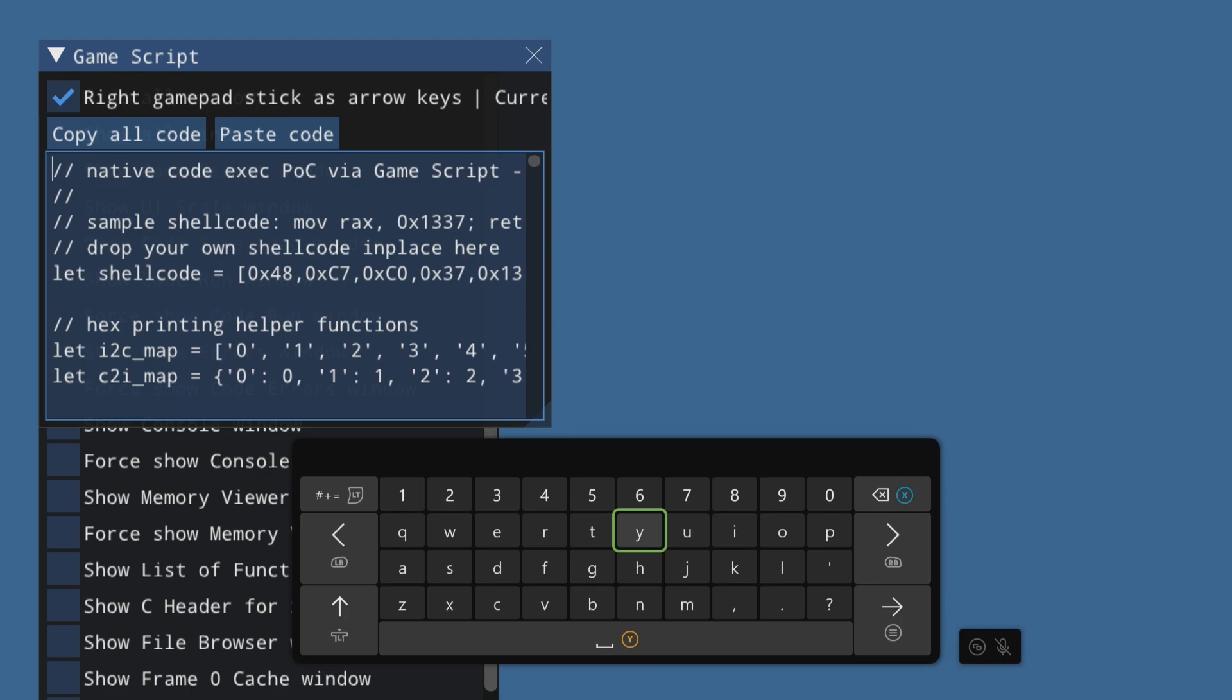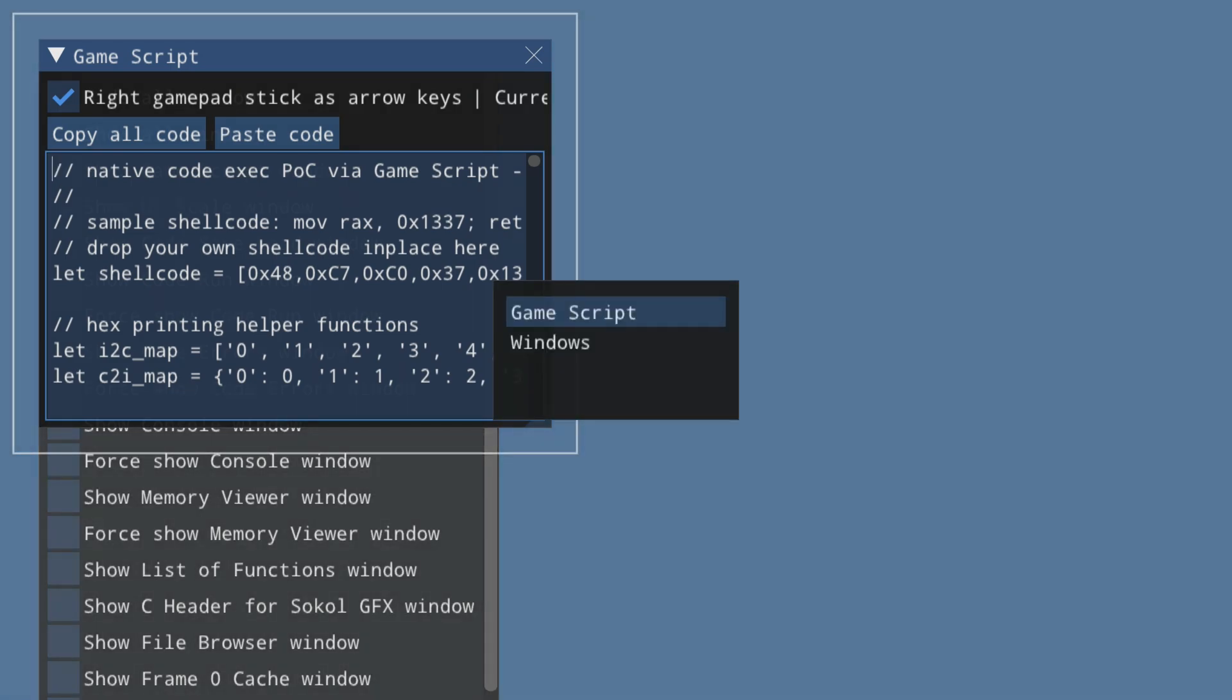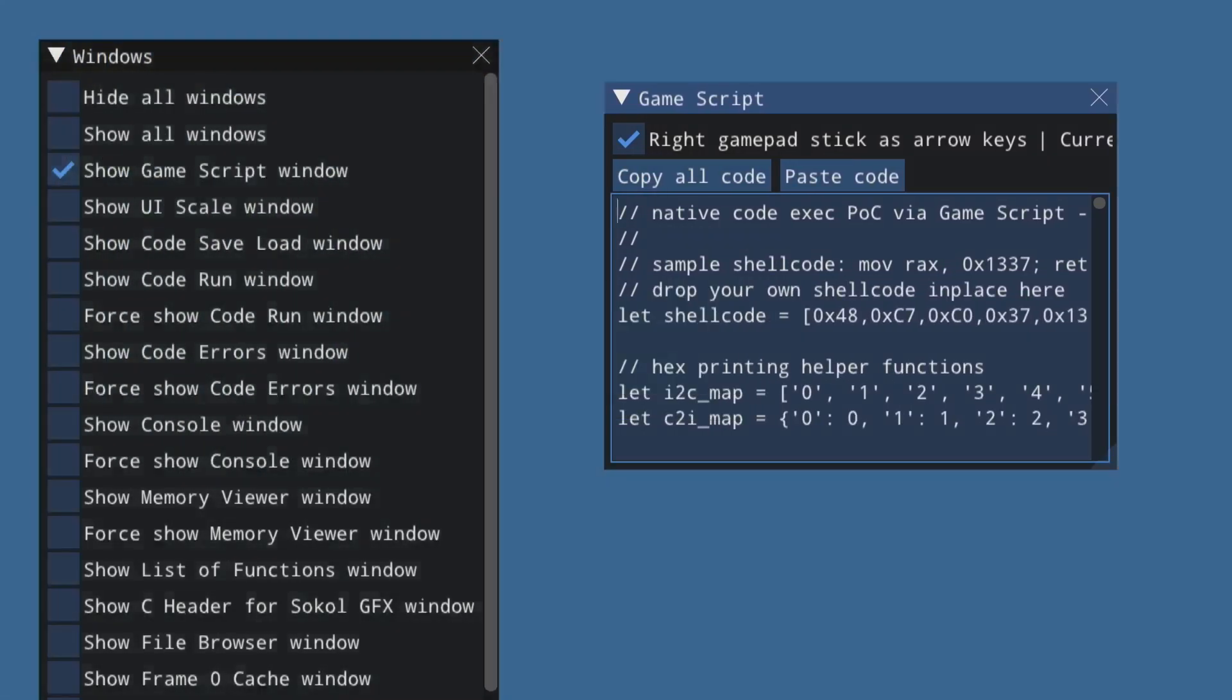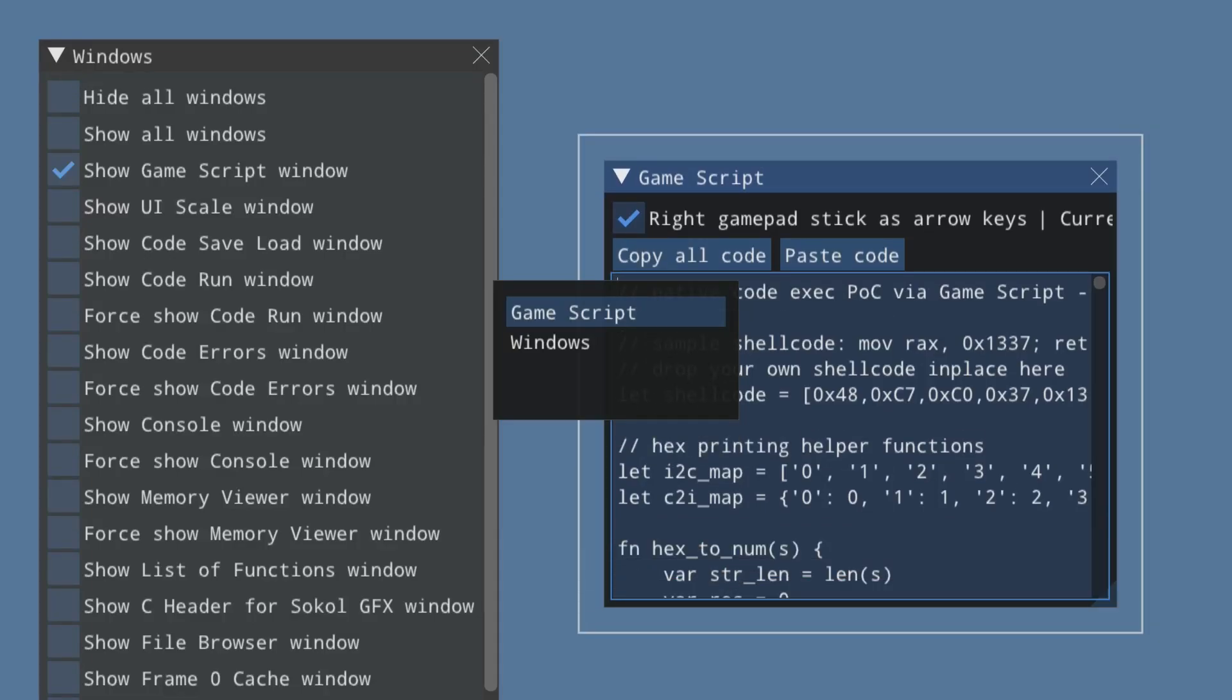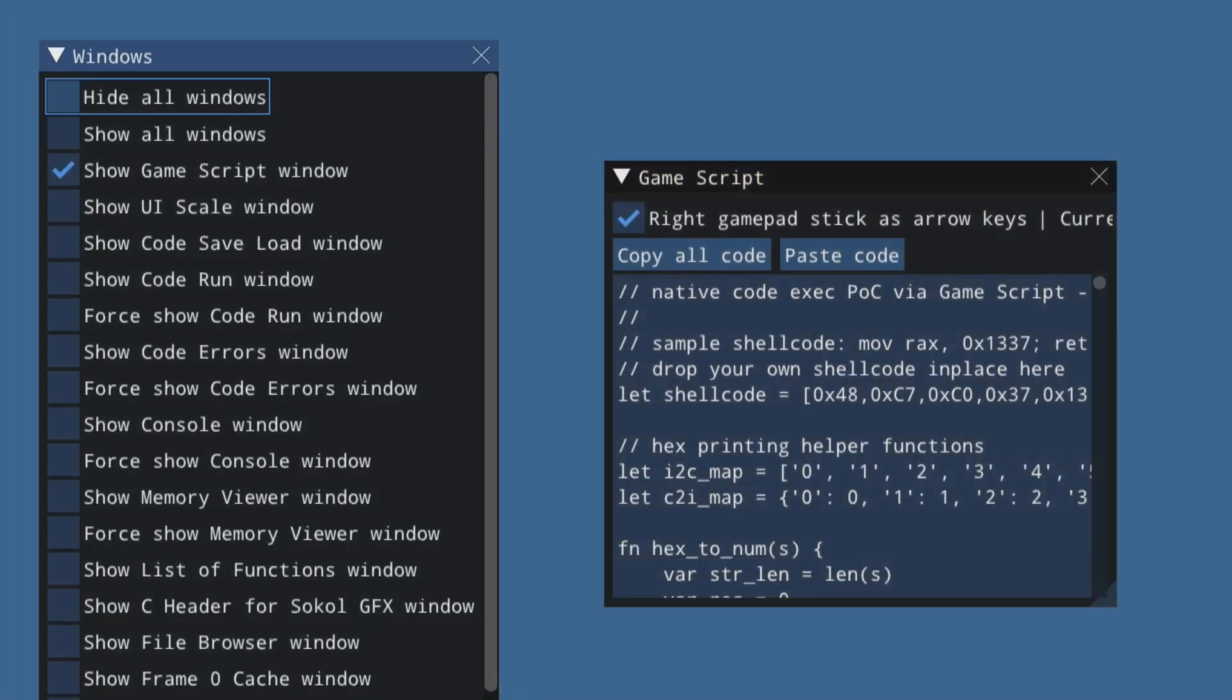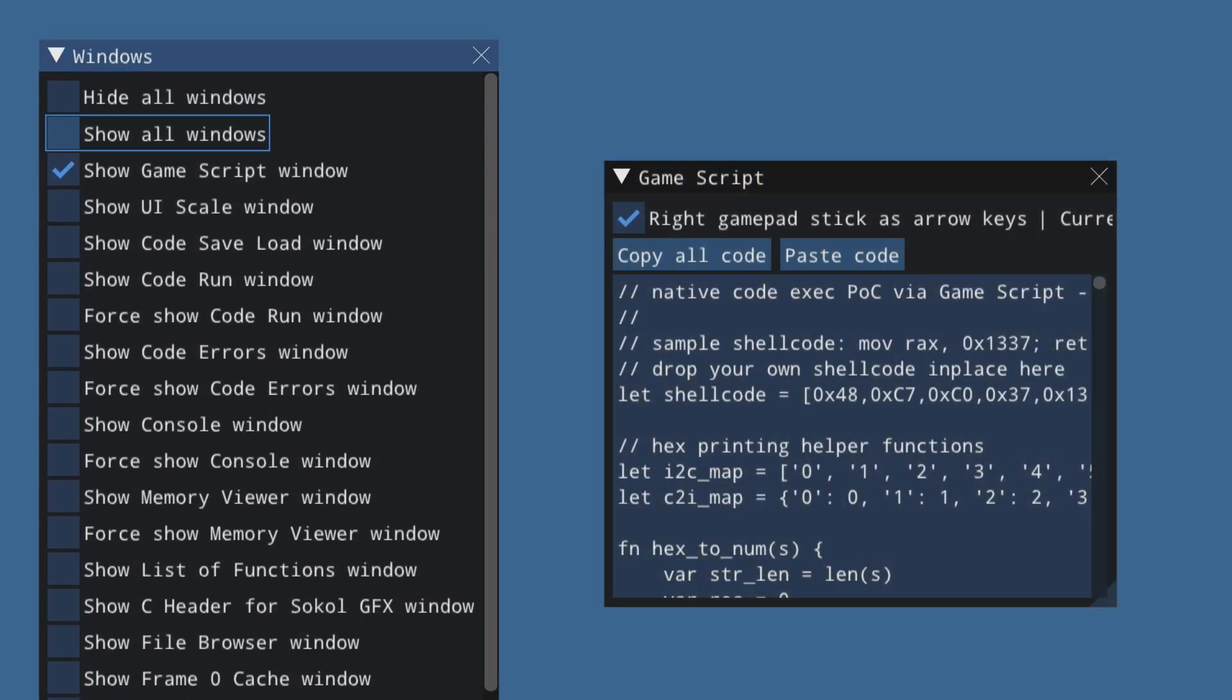So yeah, now it's pasted all the code. Let's try to run this now. So if you're going to come back here and we can move this game script screen here, we can switch to the window which we need to go here, Windows, and we need to select show console window.